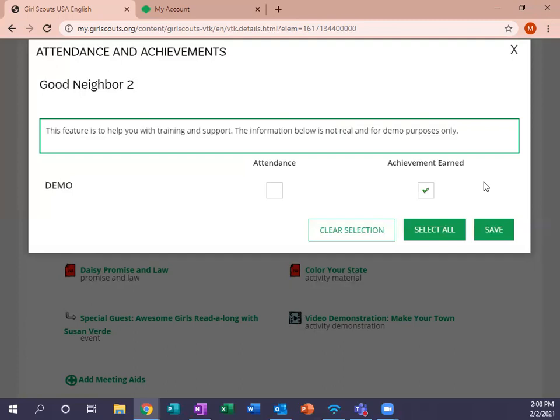So just to show you what it looks like today, I'm going to click both attendance and make sure that the achievement still has its check mark. Then we're going to hit Save.